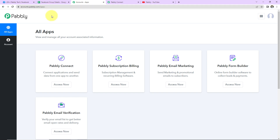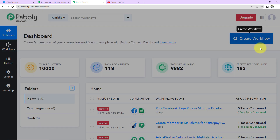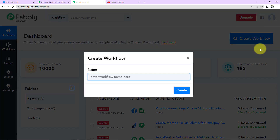Now let's start. This is the dashboard of Pabbly Connect software, and you can reach here by clicking on the link given in the video description. If you are an existing user you simply have to sign in, and if you are a new user you will have to sign up. It will not take more than two minutes, and at the time of account creation you will get a hundred free tasks. Once you reach the dashboard, on the right-hand side you can see a tab called 'Create Workflow' — click on it and this dialog box will appear.